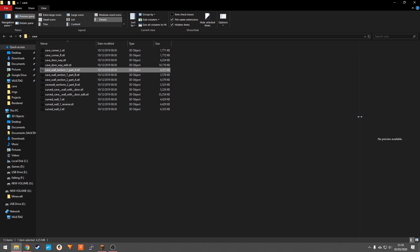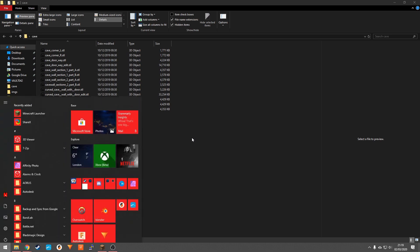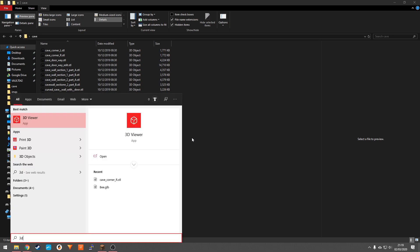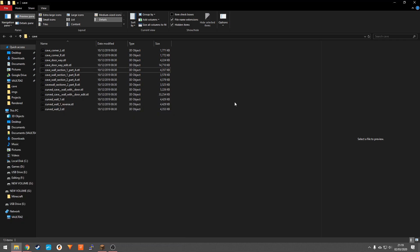And then you want to make sure that it's big enough. And you want to go to start and make sure that 3D viewer is installed, which it normally is for Windows computers, Windows 10 computers. But if it's not, just go to the App Store, download and install that. It's free so you don't have to worry about that.